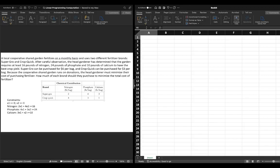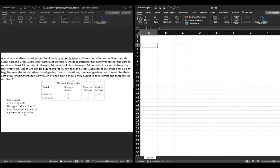In this video we're going to continue with the example of a cooperative garden, but we're going to solve this problem using computation. On the left hand side of my screen I have the question we've been working from, along with the constraints we have established already. If you need to revisit how we established these constraints, please see a previous video.